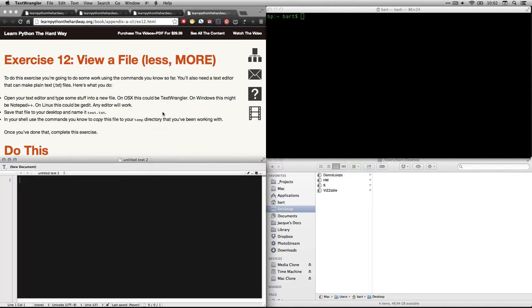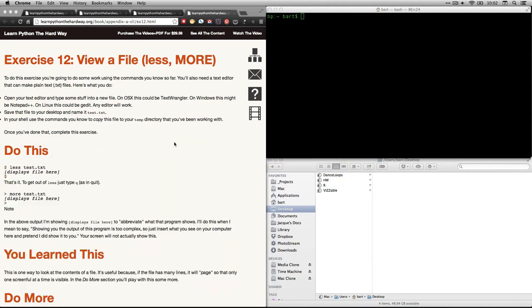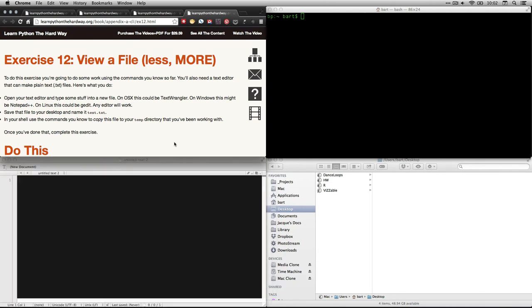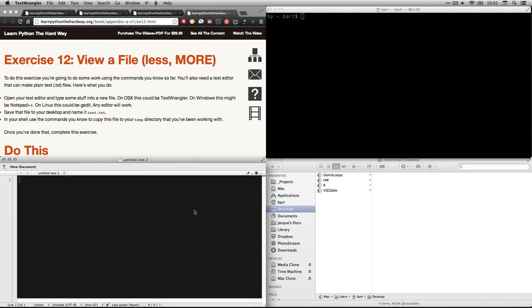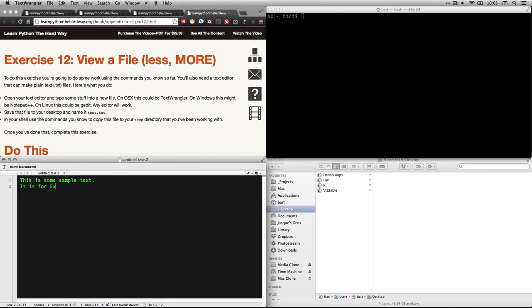And I've got it down here at the bottom corner. I'll put Zed in the top corner here. By the way, by default, I think it's got a white background. I set it up to look like the terminal. I'm going to type a little bit of text in here. This is sample text. It is for exercise 12. View of file. This should be enough.